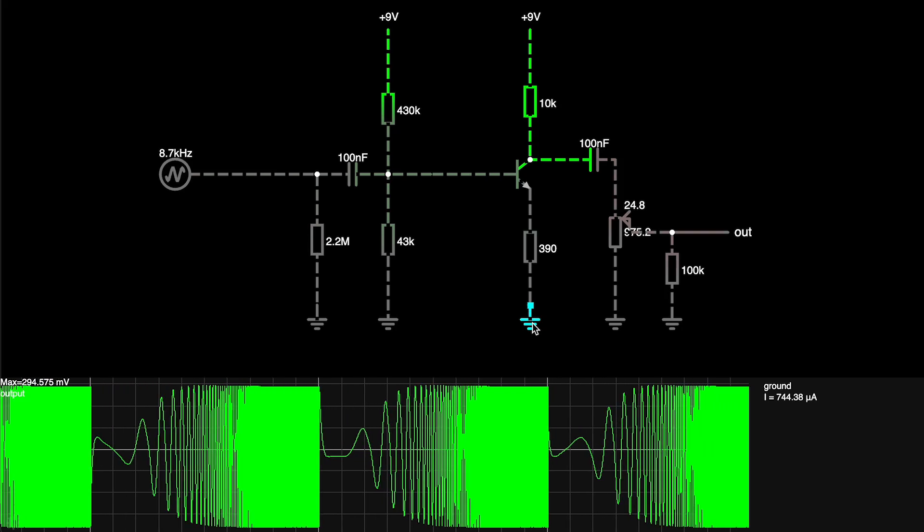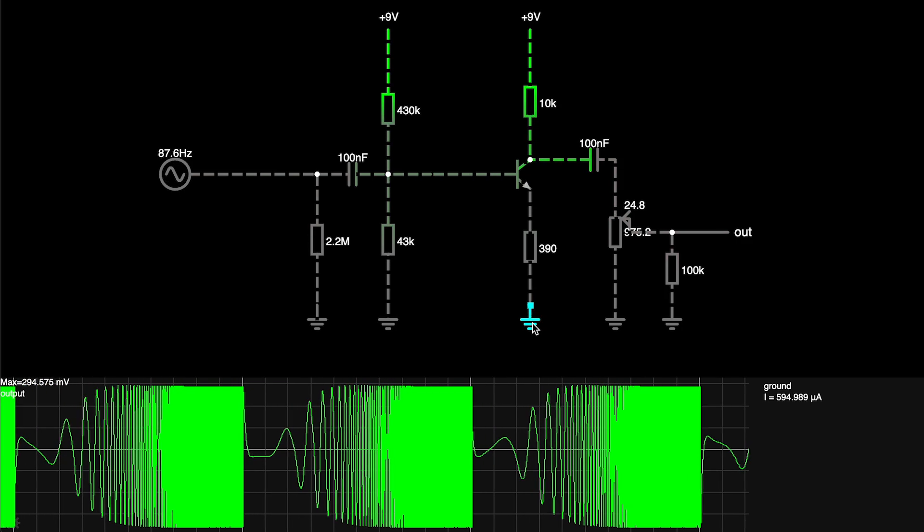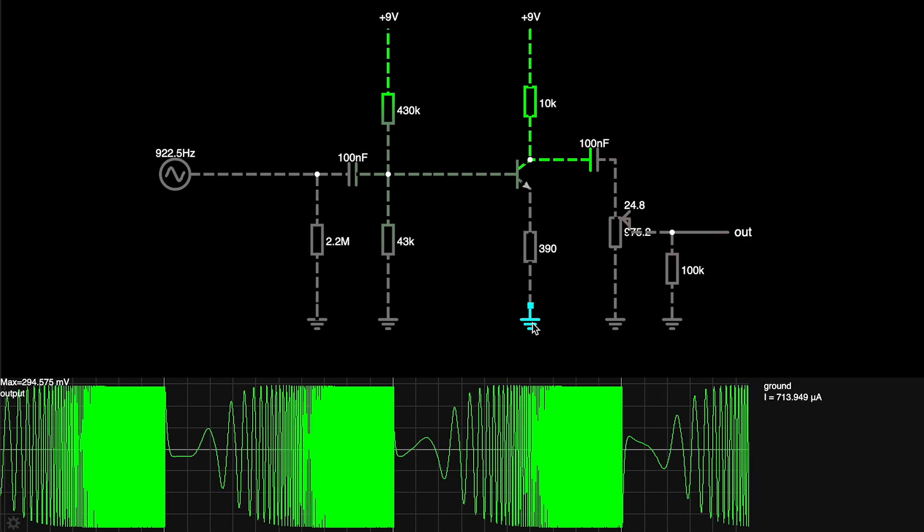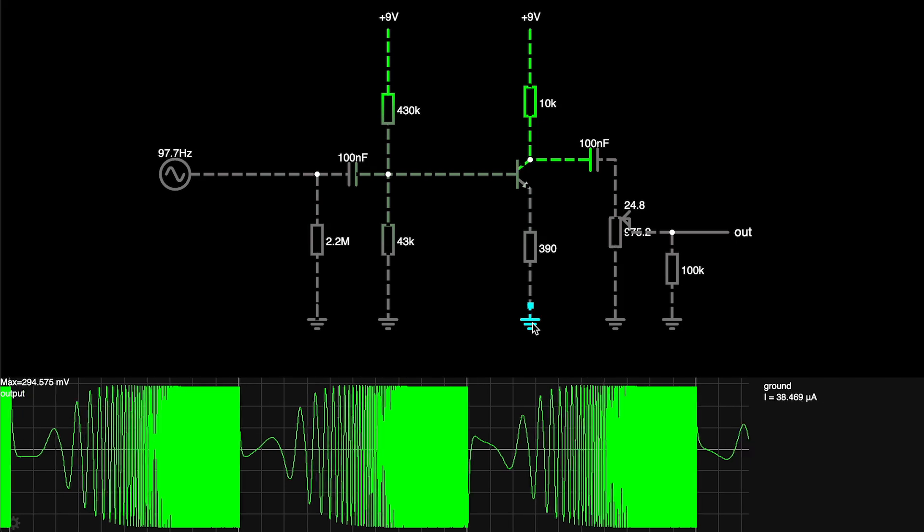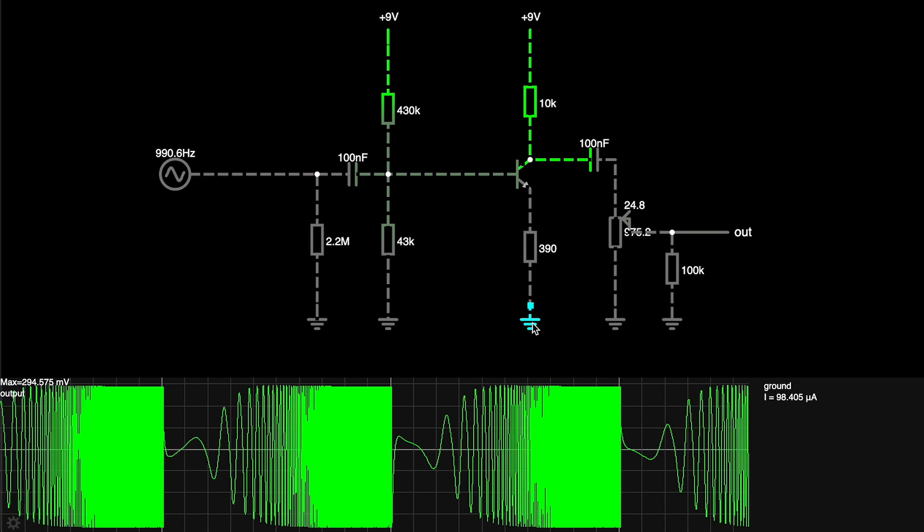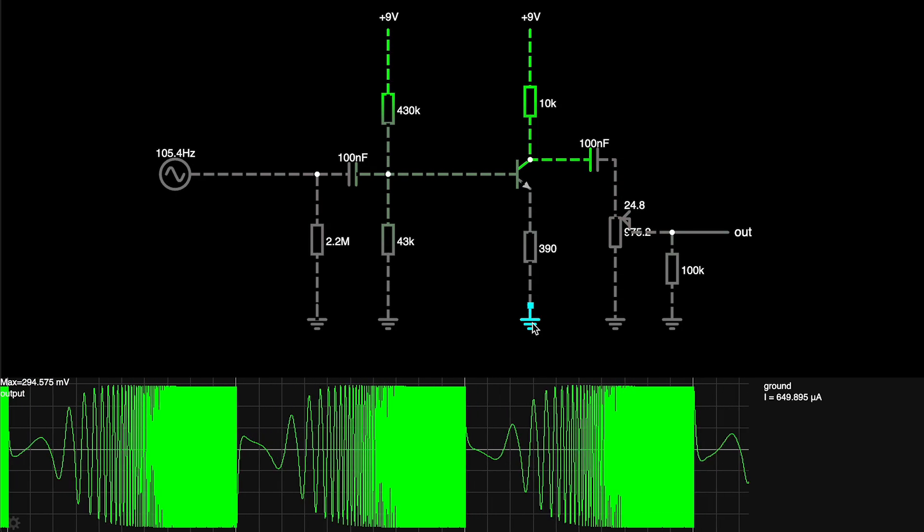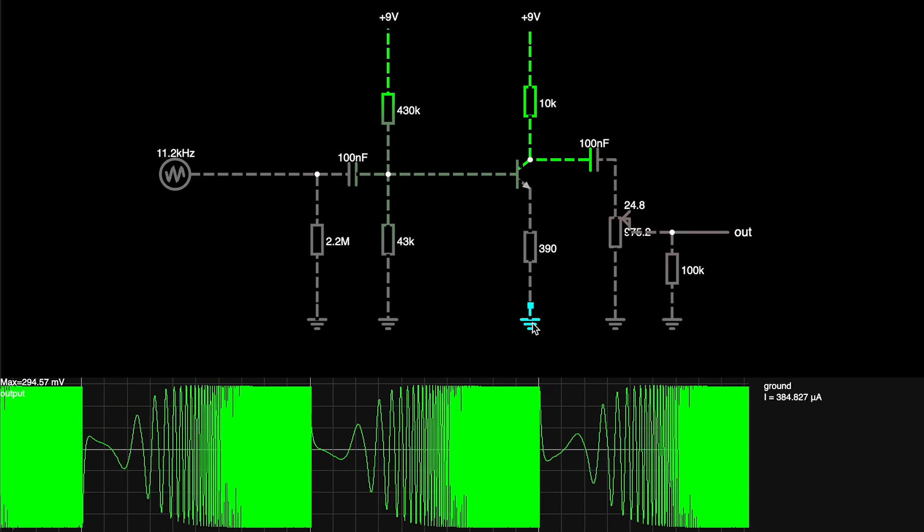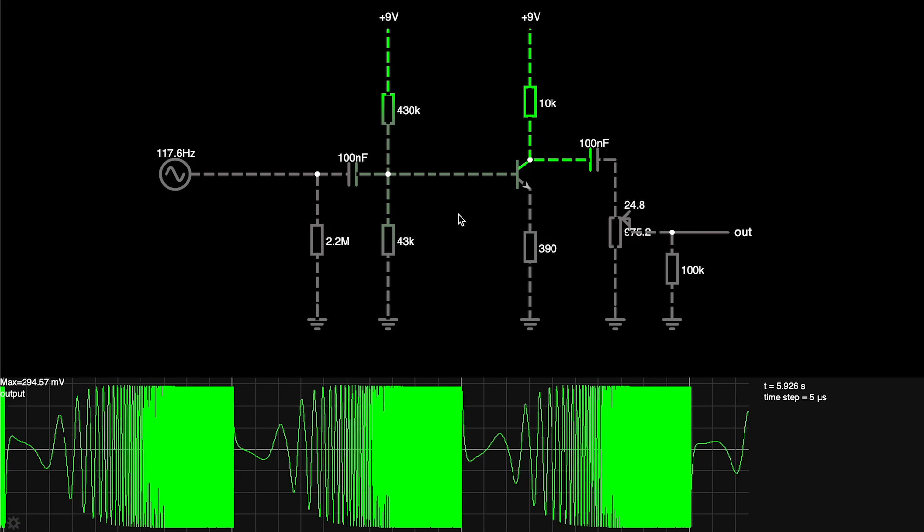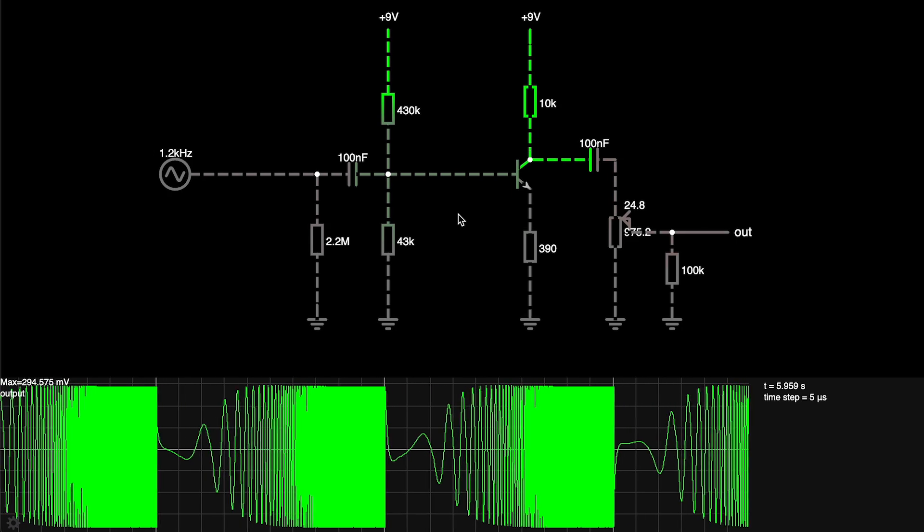Now there's two derivations of this circuit, one's a treble booster called the Screaming Bird or the Screaming Tree, and the other one is a bass booster called the Mole or the Hog's Foot. So what's the difference?